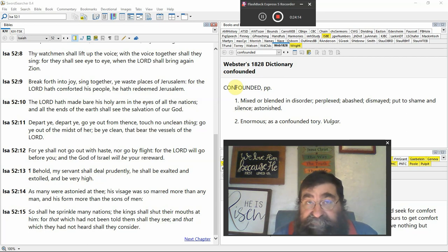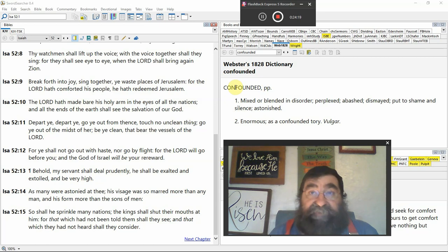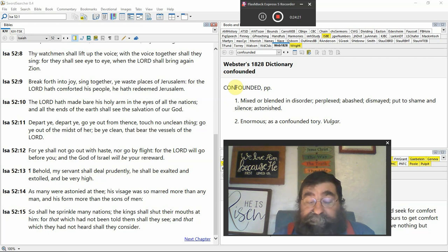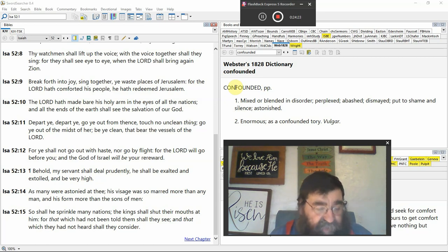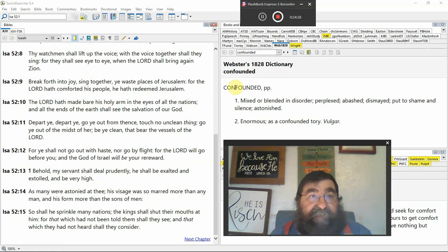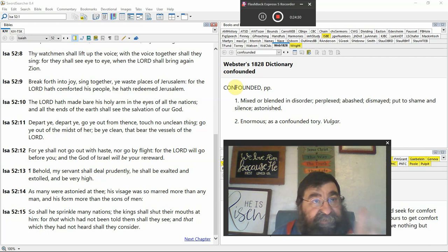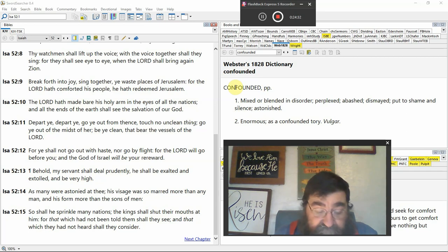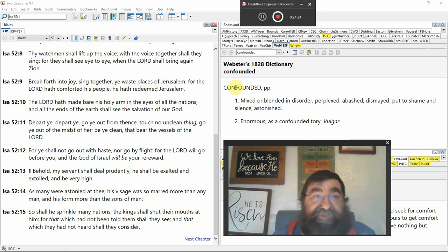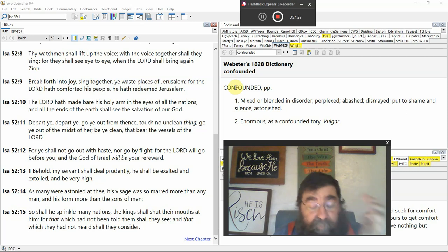Be ye clean that bear the vessels of the Lord. That's the priest. That's the priest in the millennium. Under the law. I was told the other day, the law is not in the tribulation period. It's in the millennium. How do we skip? There's a temple in the tribulation. There's a temple in the millennium. The law is coming back. Pray that your flight be not on the Sabbath. I didn't study my Bible.